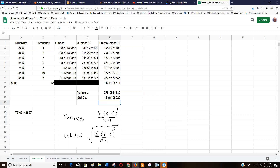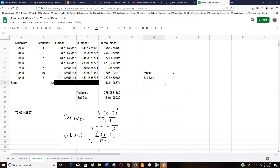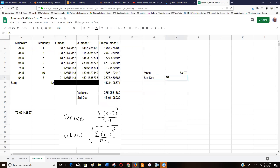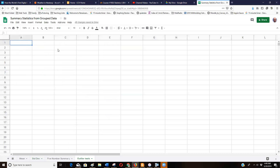So we've got a mean of 73.07 and a standard deviation of 16.61. I'm going to write those down because we'll need them later for the outlier tests.